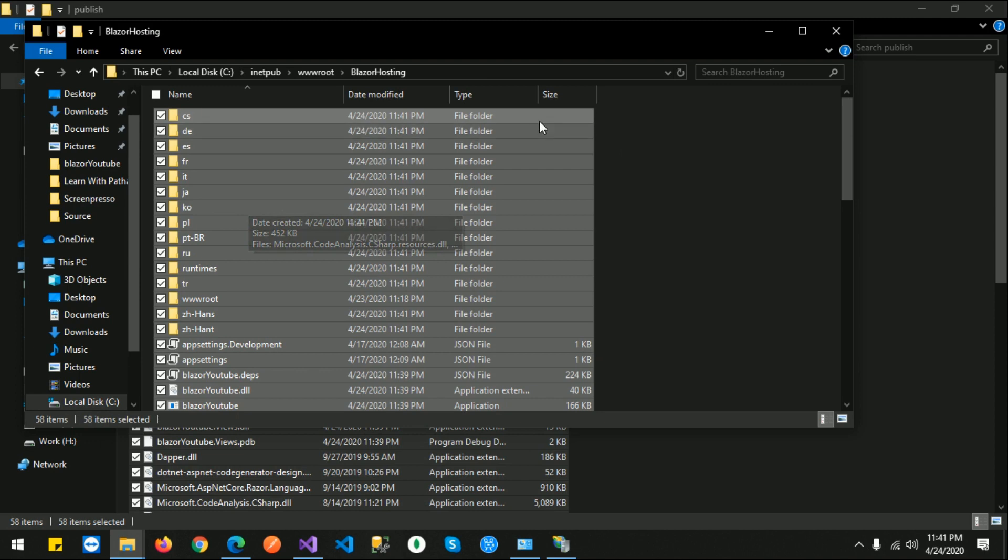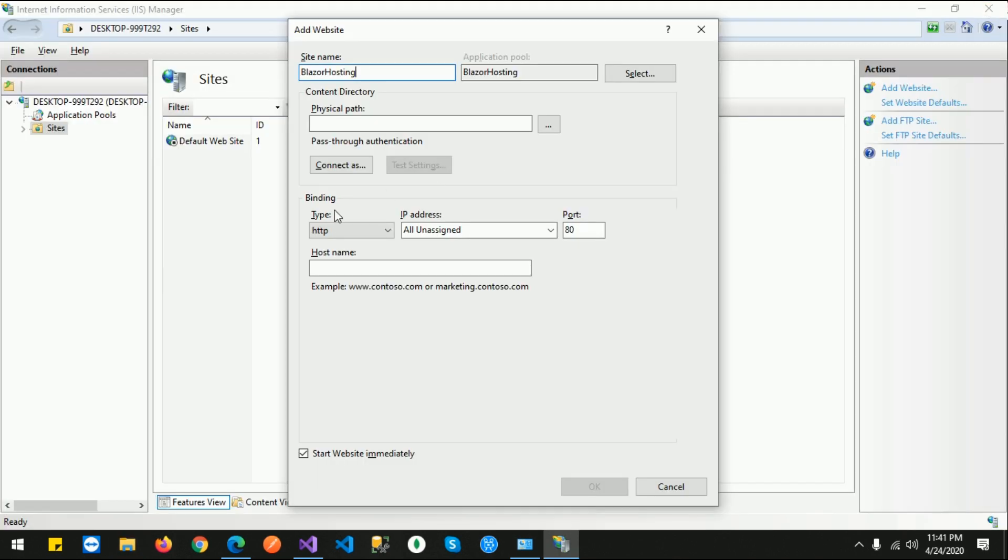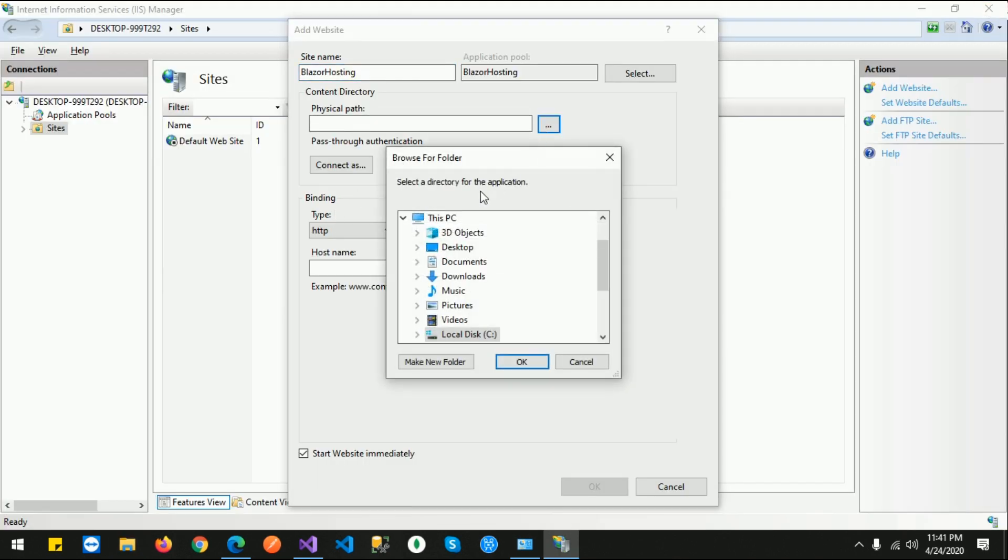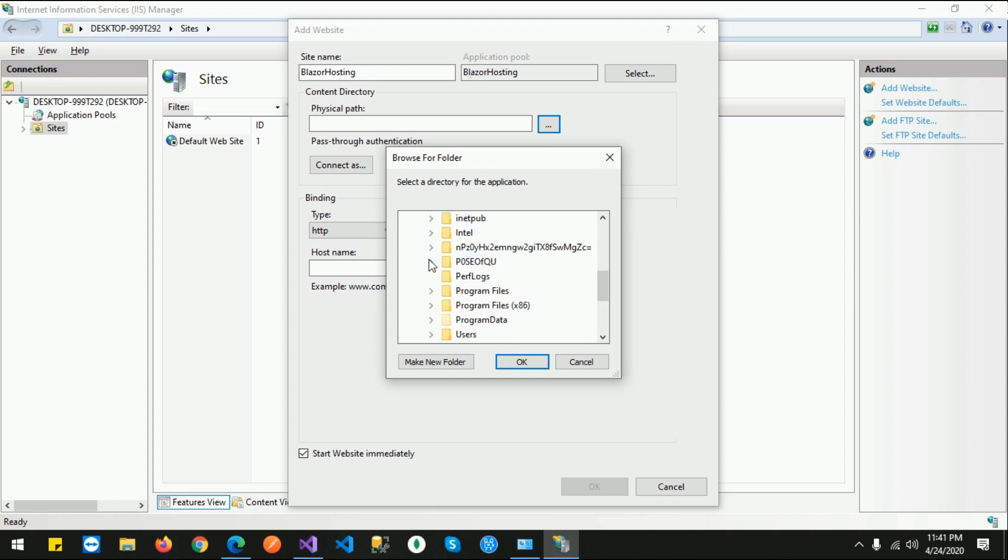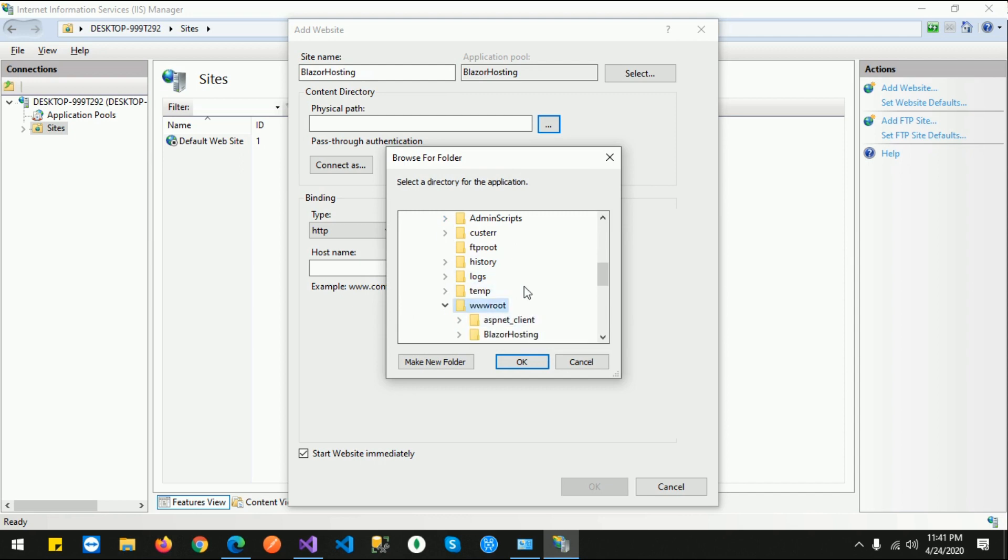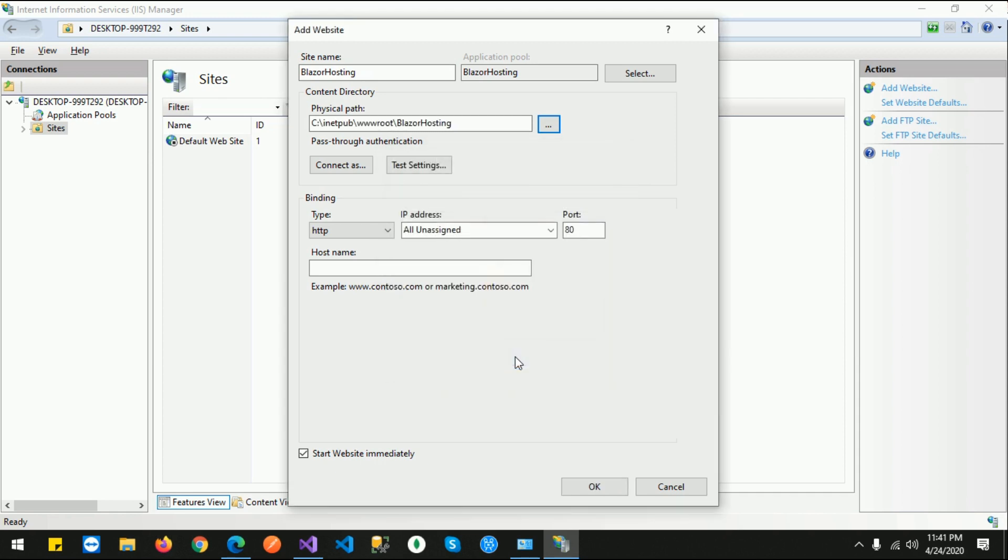Now let's select the physical path. Go from C drive to inetpub folder, then wwwroot, then select our folder where we pasted the published files. Click on Blazor Hosting and just click OK.